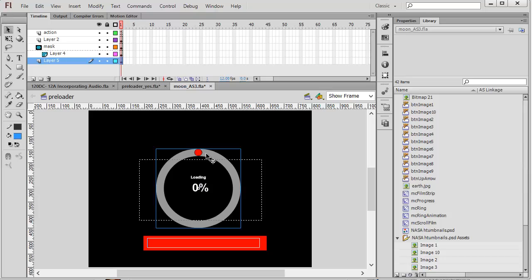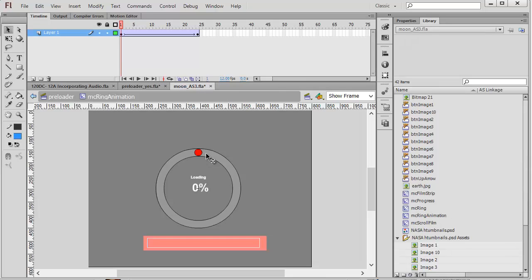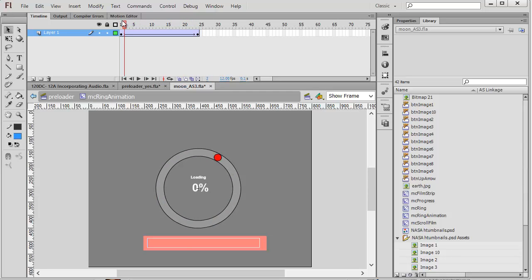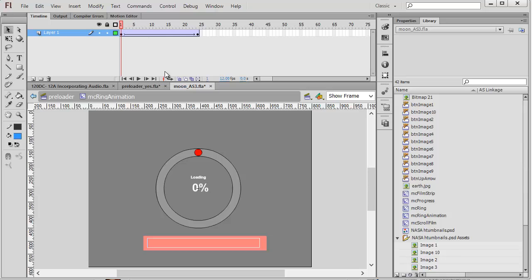This movie clip is a 24 frame animation of a ball going around in this circular track. So I want something moving in my preloader that lets the user know that something is happening. The computer hasn't locked up. That's the function of that.